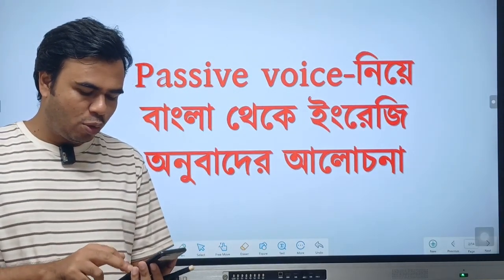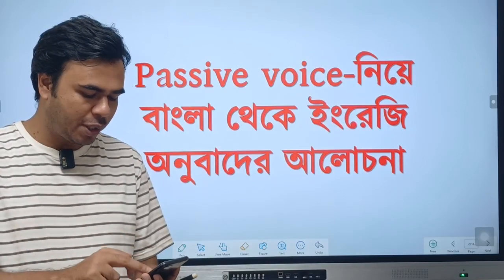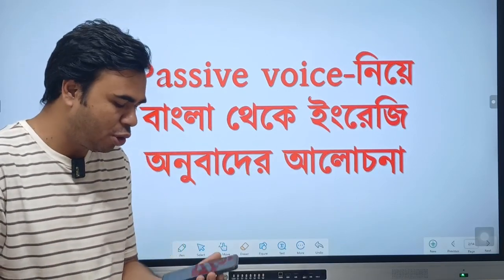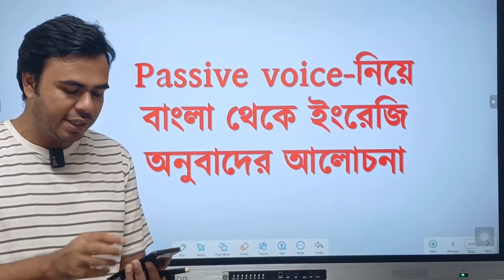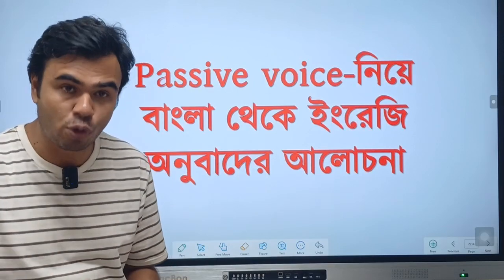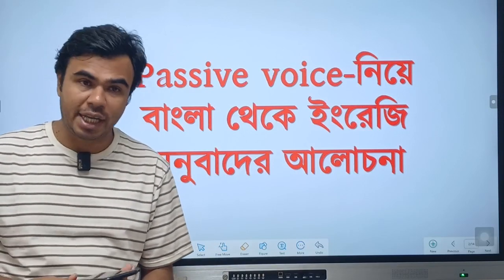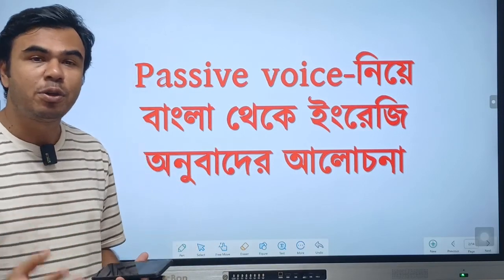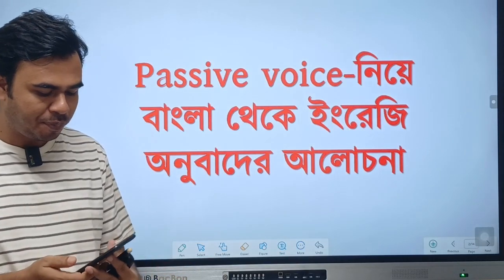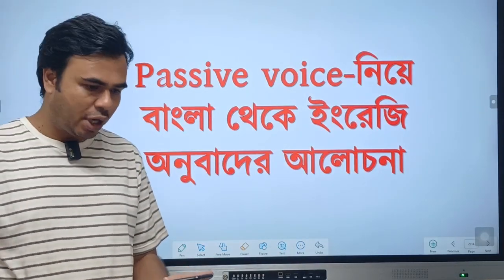We are going to talk about active voice and passive voice in Bangla. If you have any questions about the language we will be discussing, please share the class, comment, and keep the noise down.